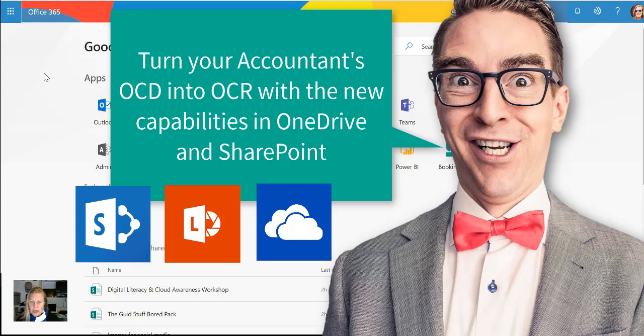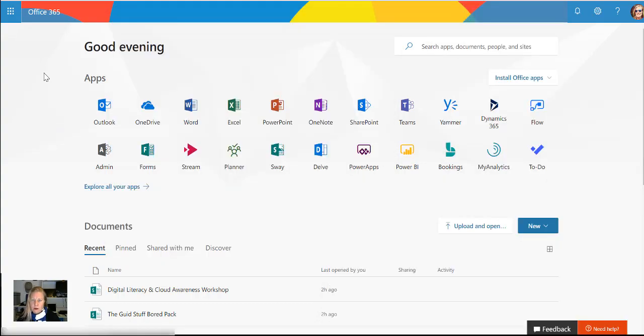Well, this just impressed my socks off. That's the new—I'm saying new, it was released towards the end of last year—OCR capabilities in OneDrive. I haven't tested it before and I was super impressed.